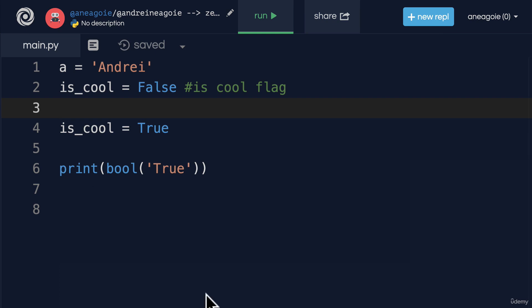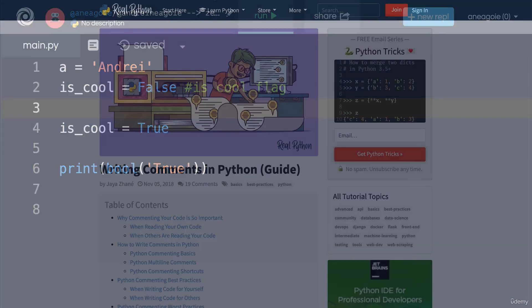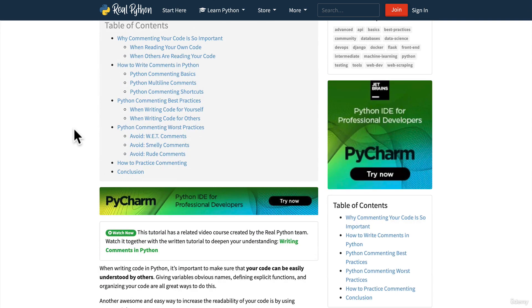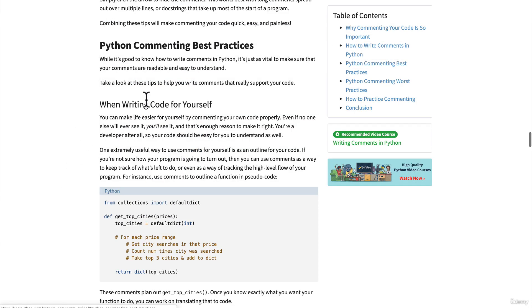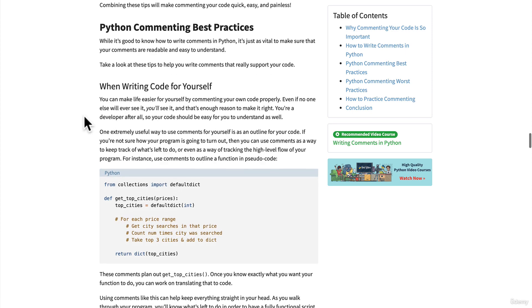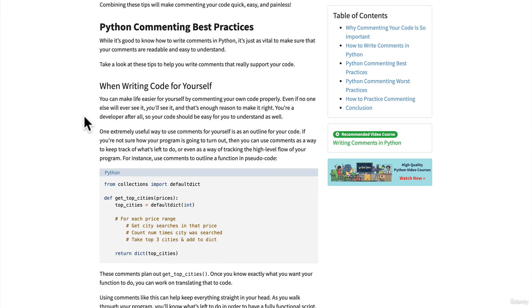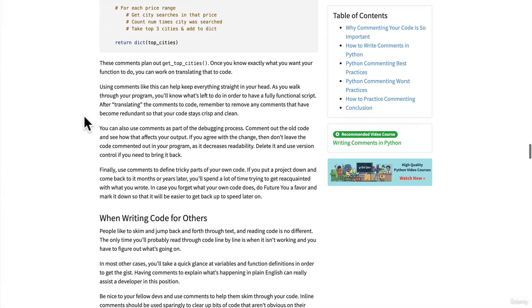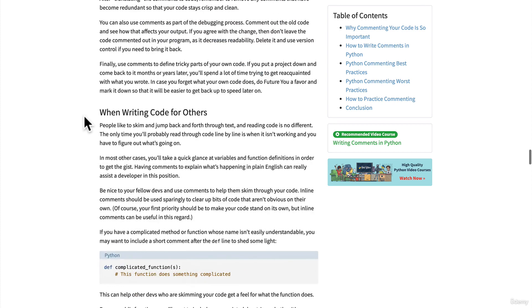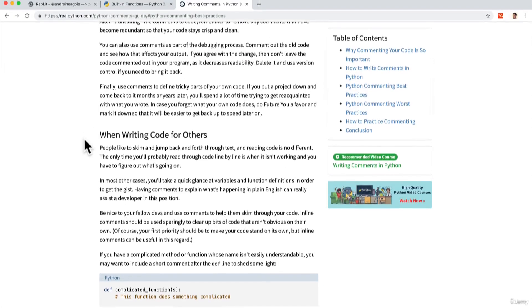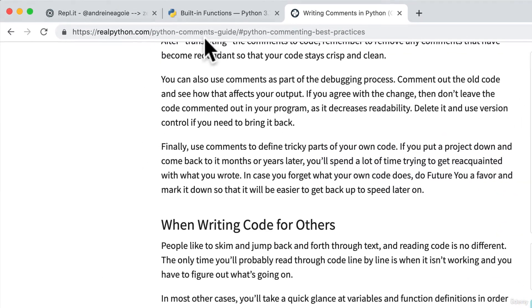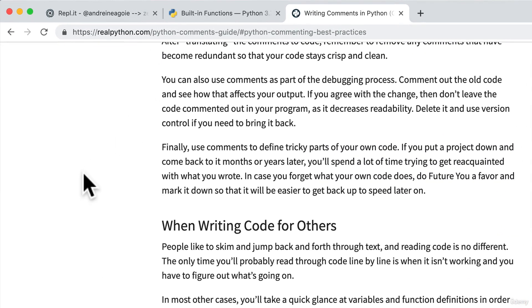By the way this article over here has some really important points that I think you'll really benefit from, especially in the commenting best practices. You can read some of the do's and don'ts and what some of the top programmers do when commenting. I know it sounds silly but it is an important concept that most courses overlook so I highly recommend you read over this. I'll link to it in the resources and I'll see you in the next video.